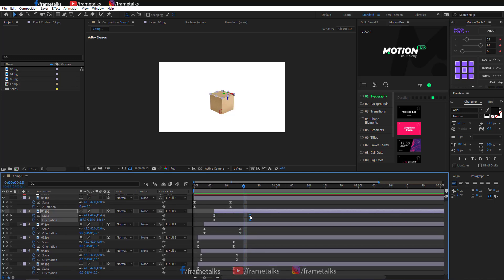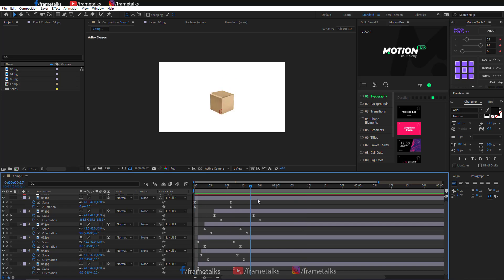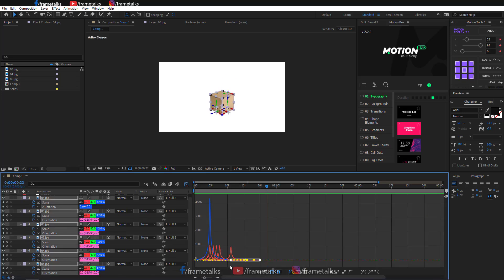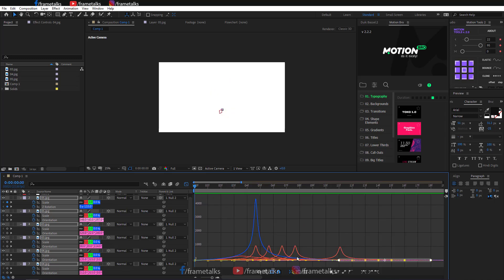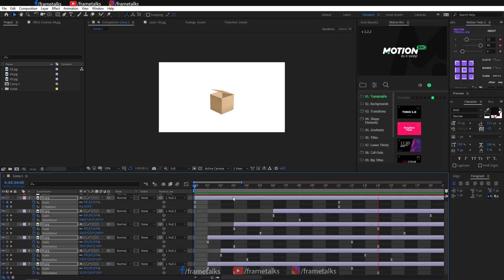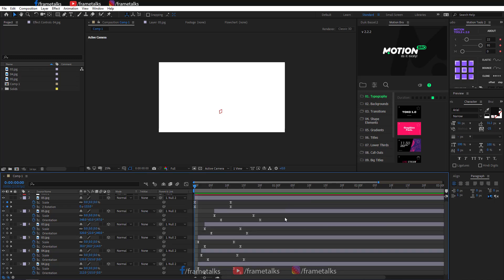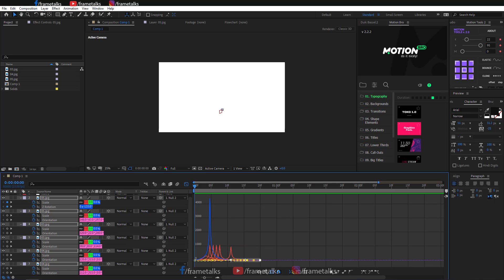Now I am changing the time between the scale and rotation animations so the animation looks more beautiful. Give easy ease with F9, and if the animation is not quite right, make some changes in the graph editor for a perfect animation.